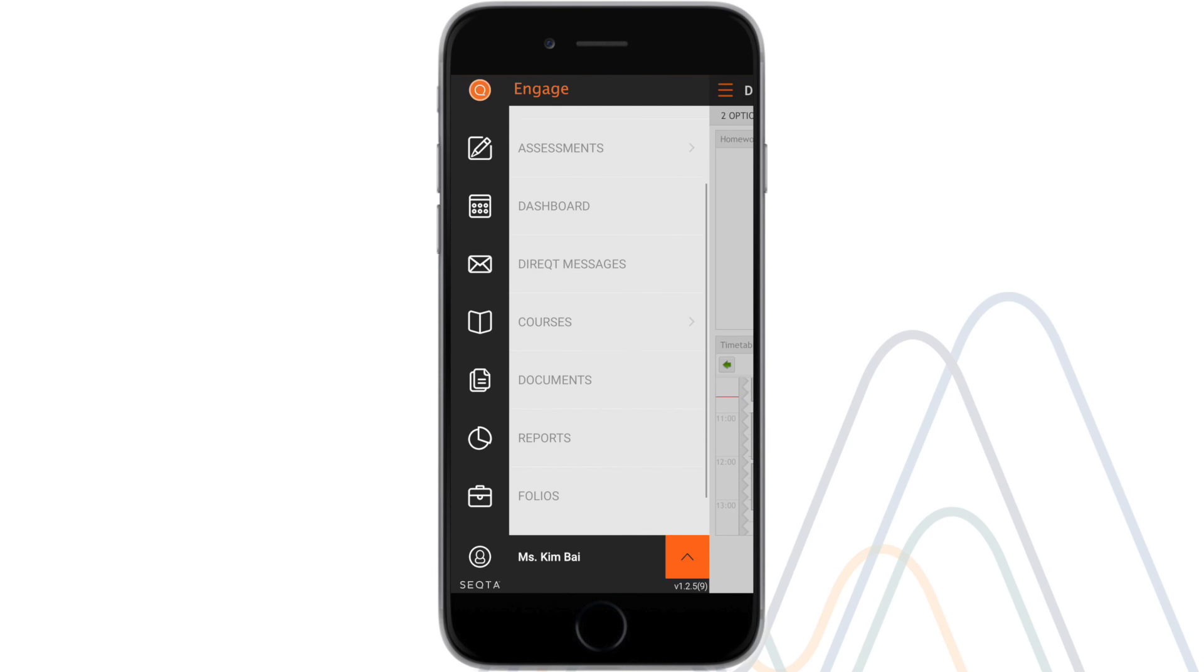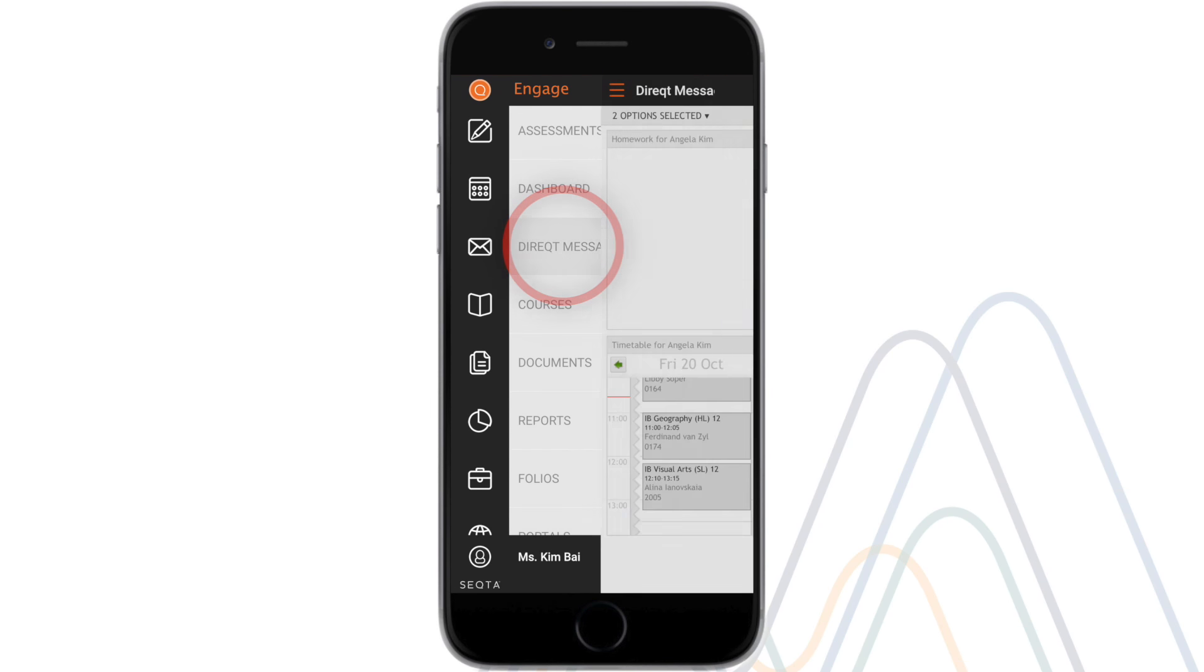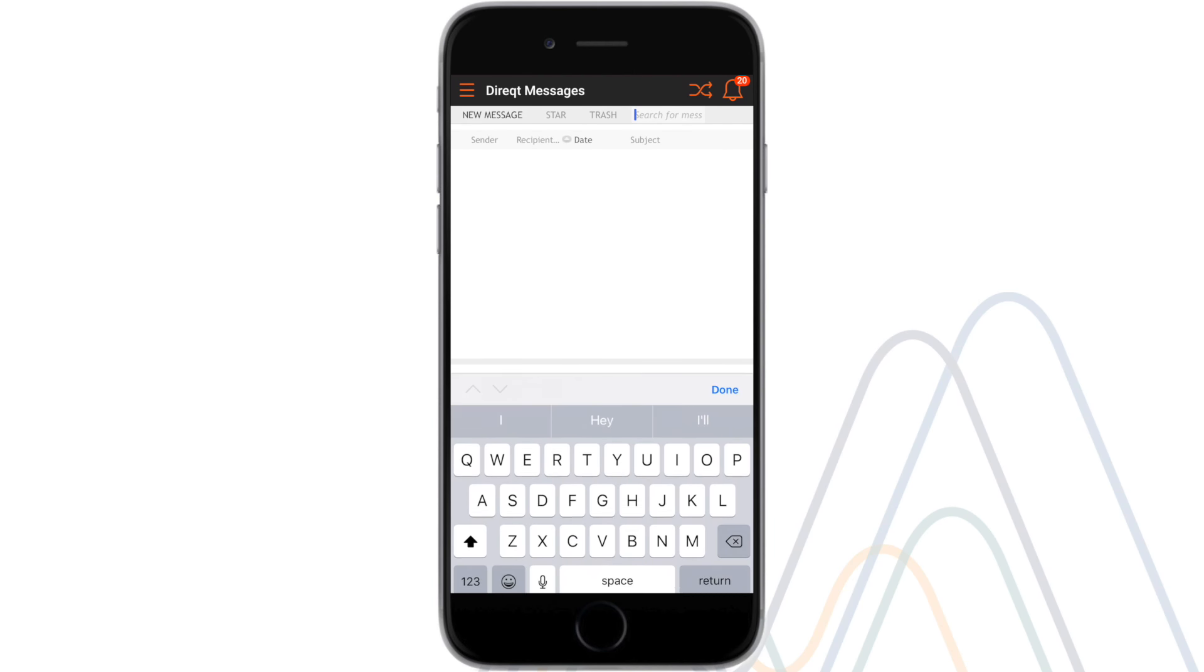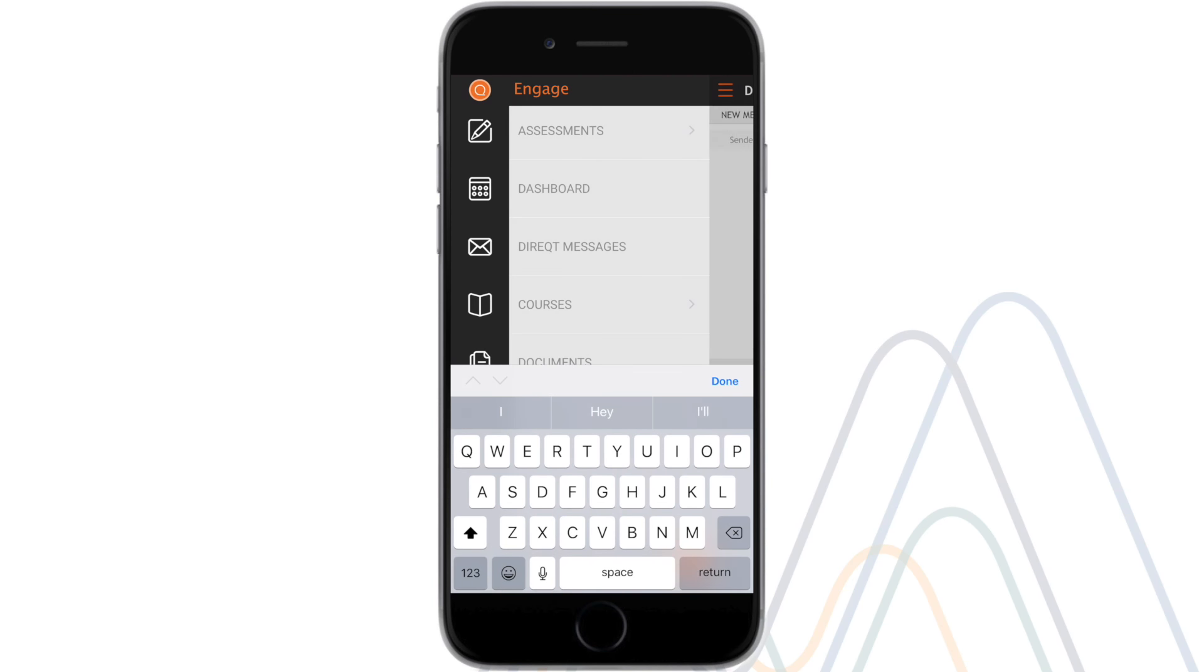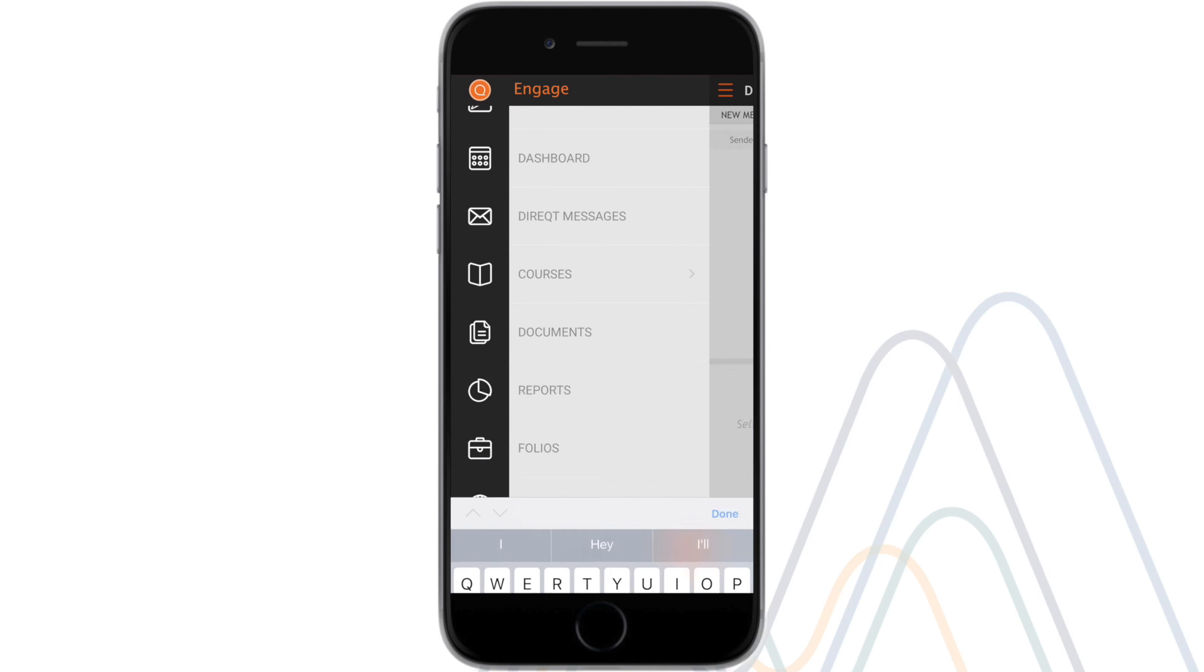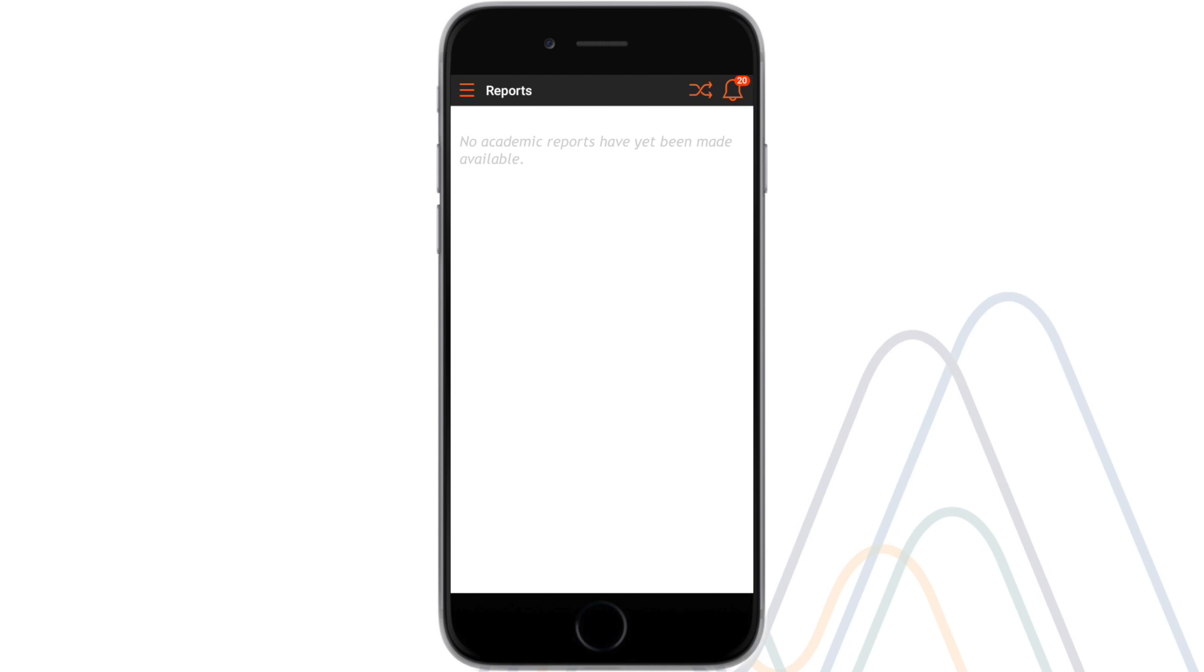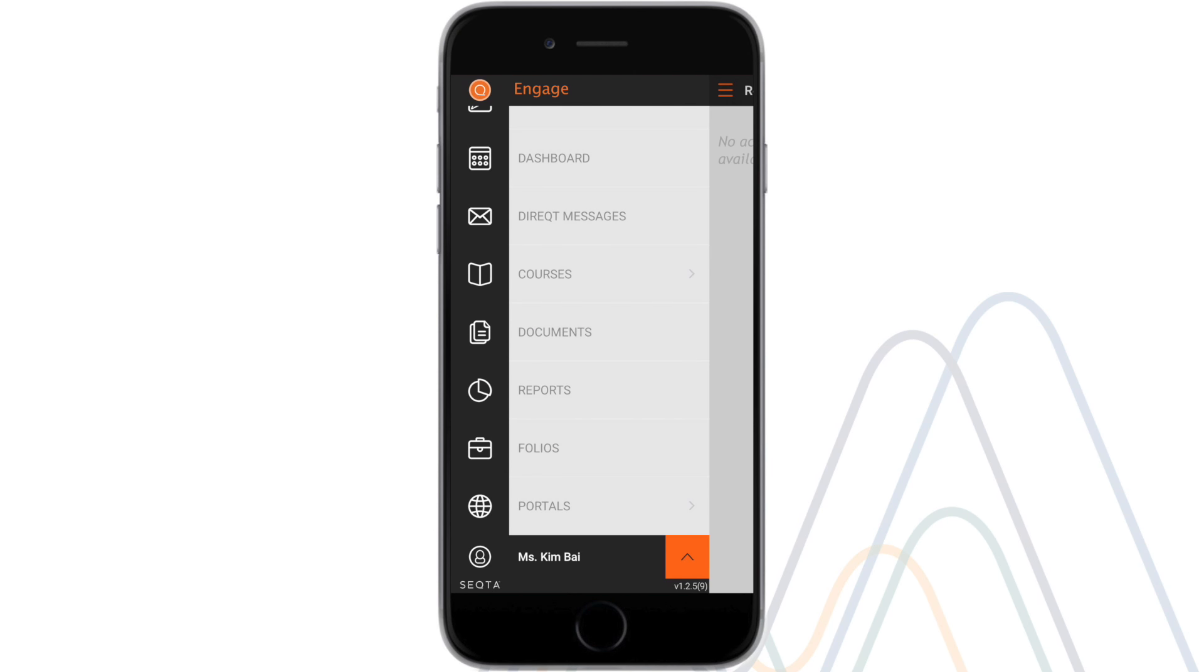Direct messaging allows you to contact teachers, students and even entire grade groups. Once they have been issued, the reports menu will display your child's current class report cards.